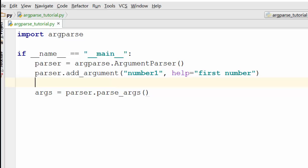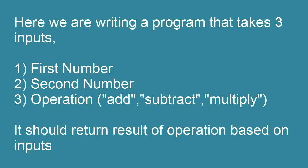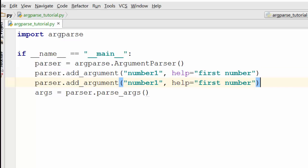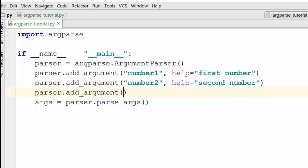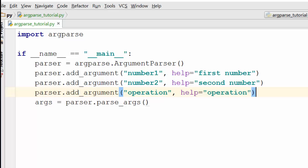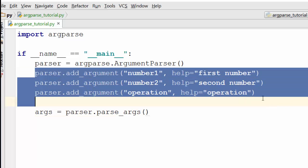The program we are writing takes two numbers as input and an operation — the operation could be either addition, subtraction, or multiplication. You give two numbers and the type of operation to perform, and the program returns the result. So we add arguments for 'number1', 'number2', and then parser.add_argument for 'operation' — the type of operation the user wants to supply.